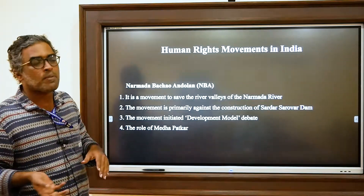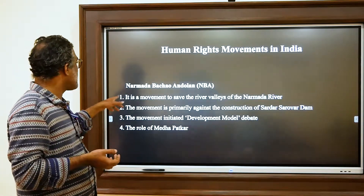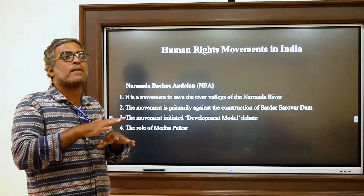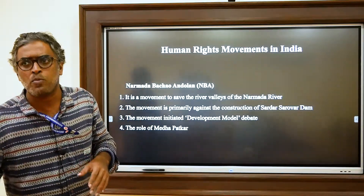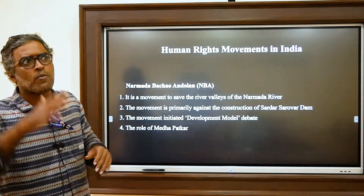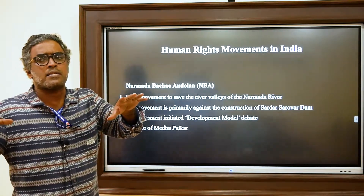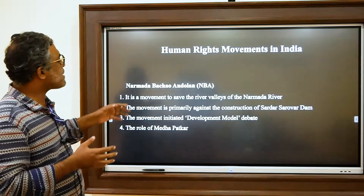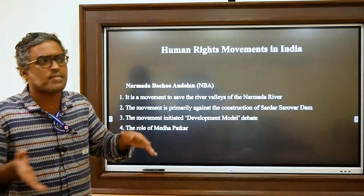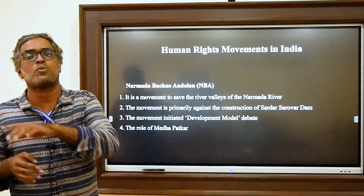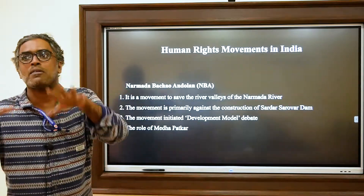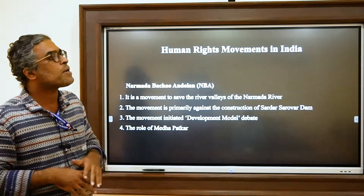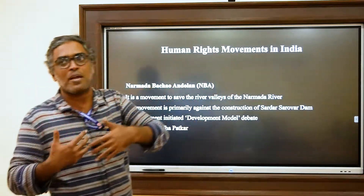This movement is against the construction of dams on the Narmada. From Nehru's time onwards, the Indian government had planned to build several dams on the Narmada — both for irrigation and electricity purposes. Among those dams, the Sardar Sarovar Dam in Gujarat is regarded as the biggest. The movement is primarily against this dam, and it started in the early 1980s.